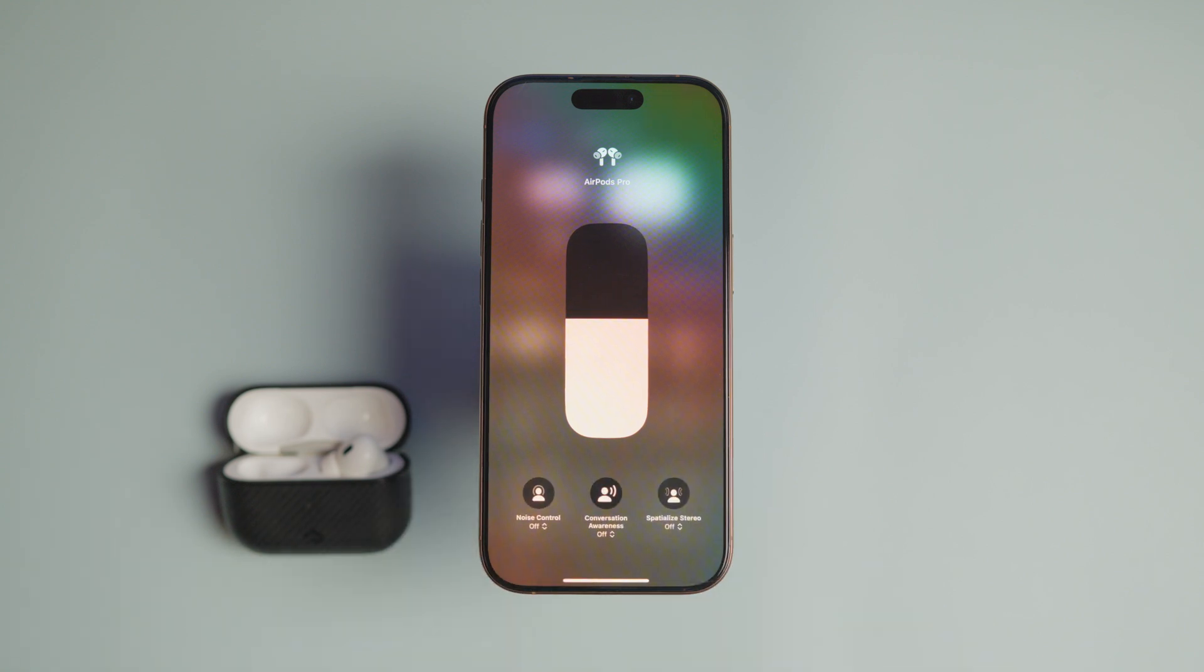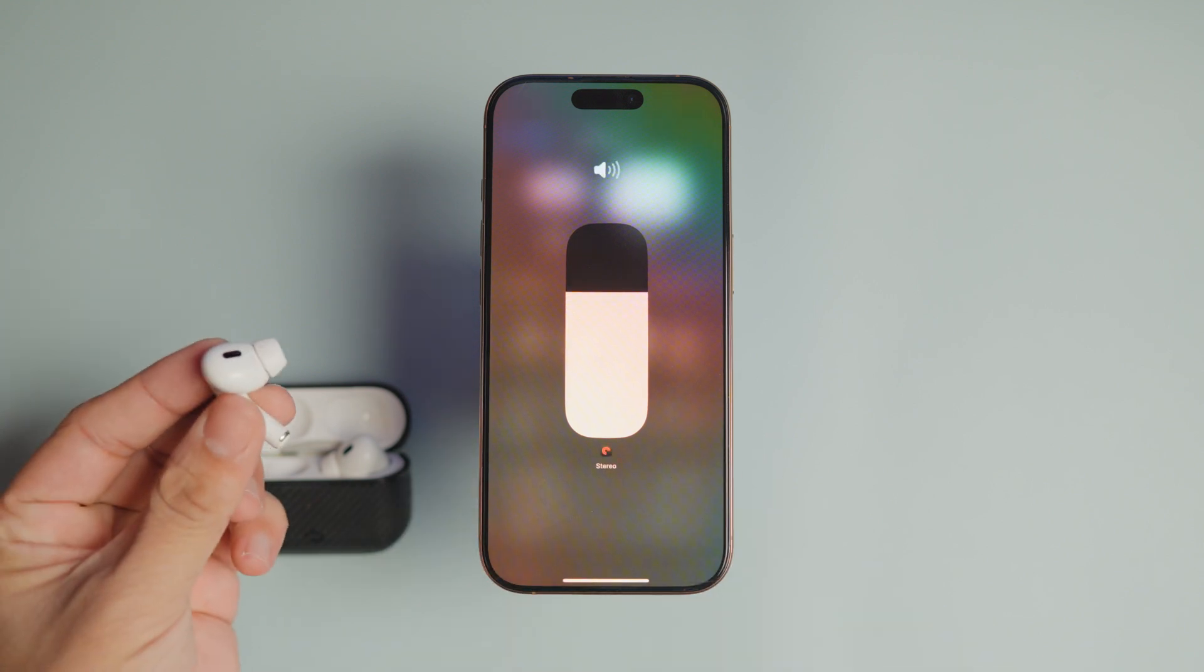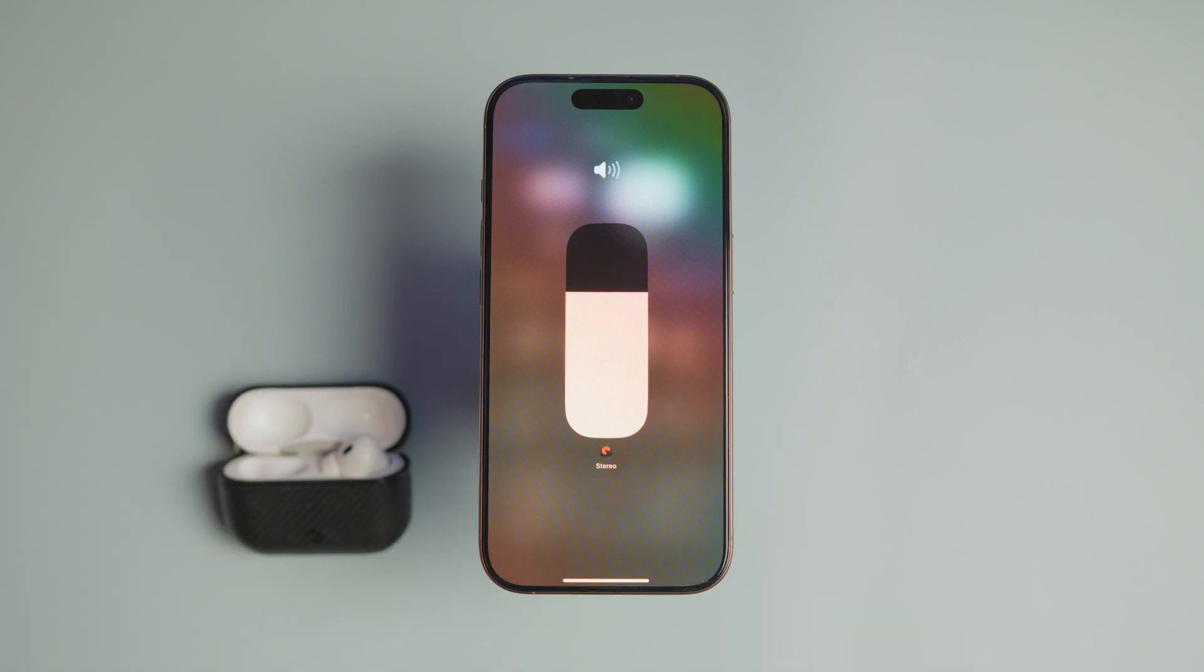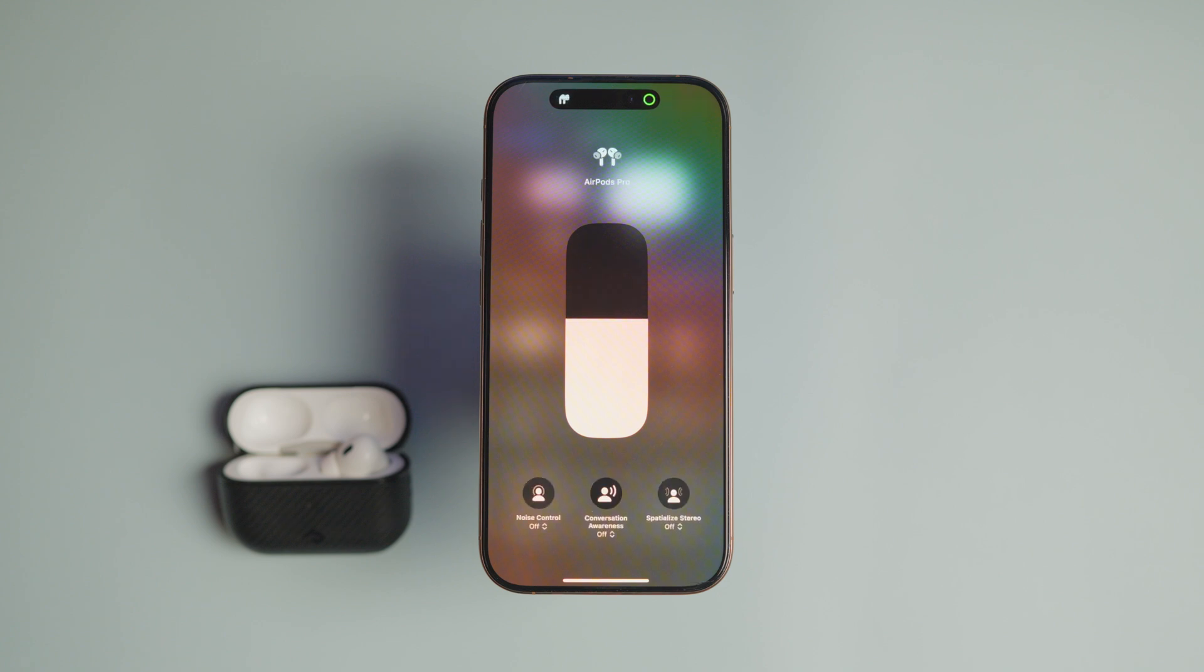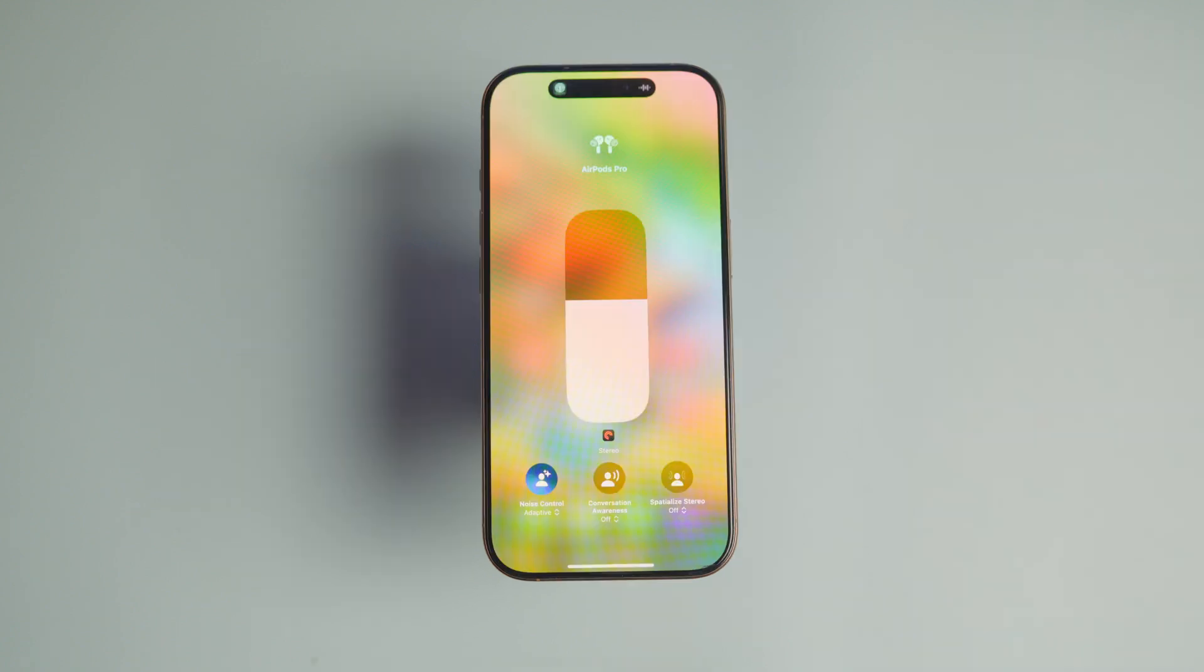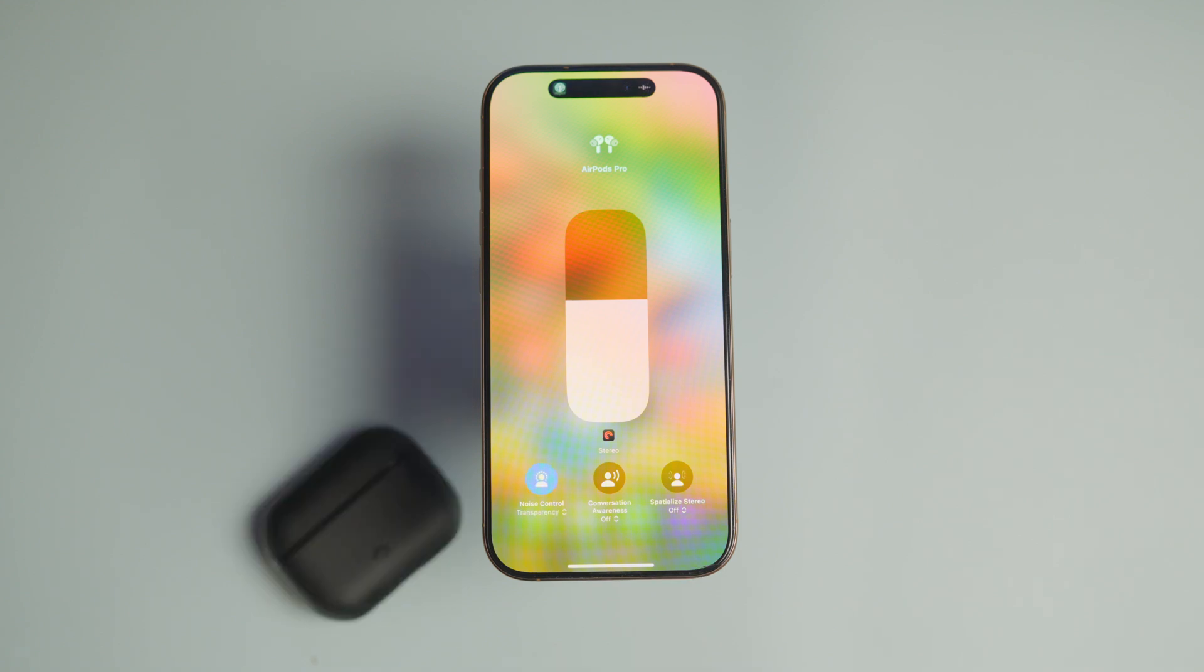Even when you enable the off option in the noise control menu for AirPods, you will notice that the AirPods automatically switches to transparency mode each time you put them in your ears. Again, Apple does this so its hearing protection features keep working.